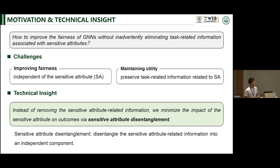This raises a natural question: how to improve the fairness of GNN without discarding the advantage of sensitive attributes. To solve these problems, we need to address several challenges. The first is how to make decisions or node representations independent of the sensitive attribute. The second is how to identify and preserve task-related information associated with the sensitive attribute. Our insight is to minimize the impact of sensitive attributes on outcomes while performing sensitive attribute disentanglement.